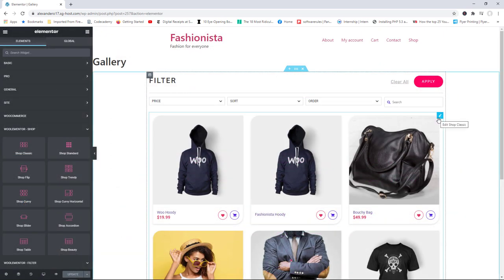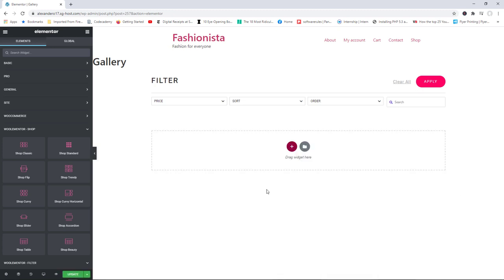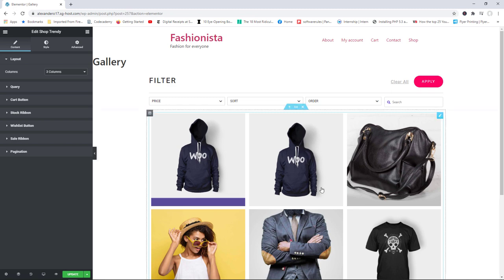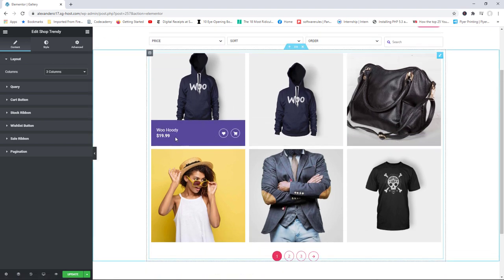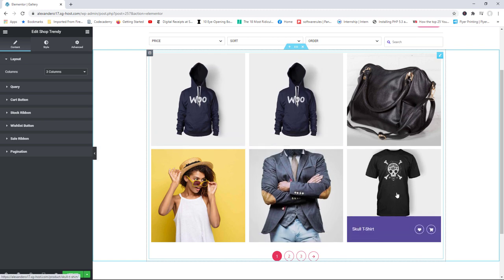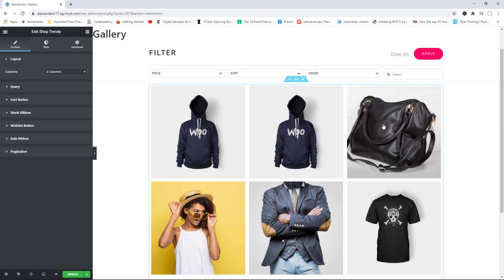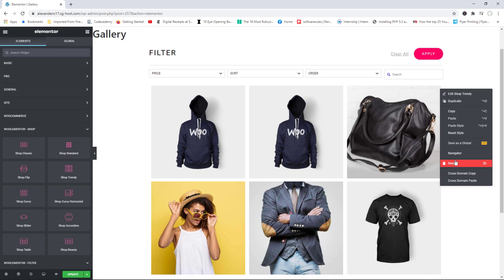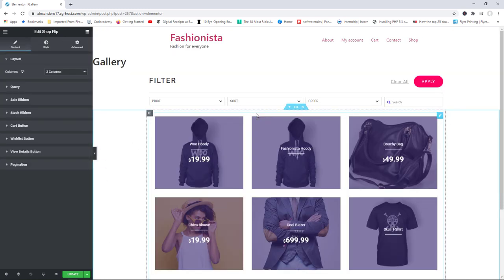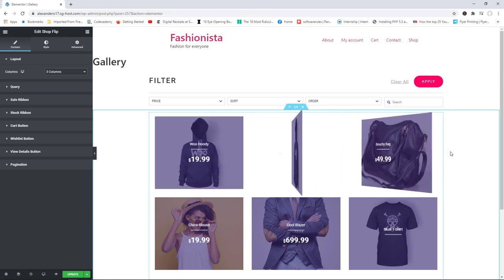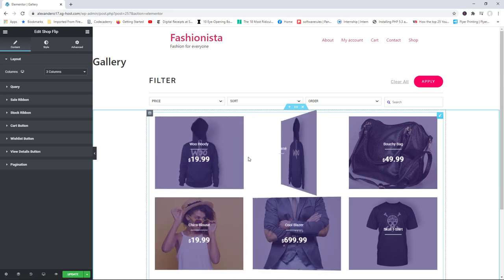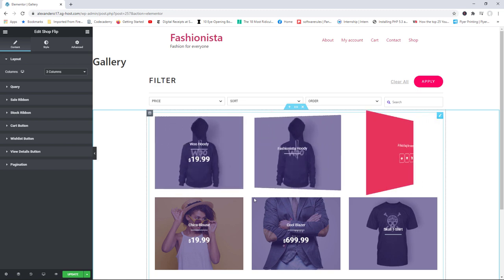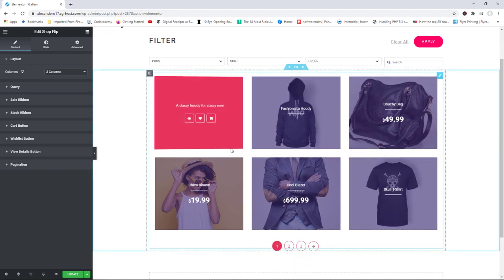Going back to our Gallery page, let me show the new shopping elements. After removing Shop Classic, we have 'Shop Trendy' — when a user hovers on the product featured image, there's an animation effect where the price and title slide up from the bottom, a very nice effect you can customize. We also have 'Shop Flip' — when the user hovers on a featured image, it flips to the other side revealing the short description, wishlist button, and add-to-cart button. You can customize the effects and background colors.